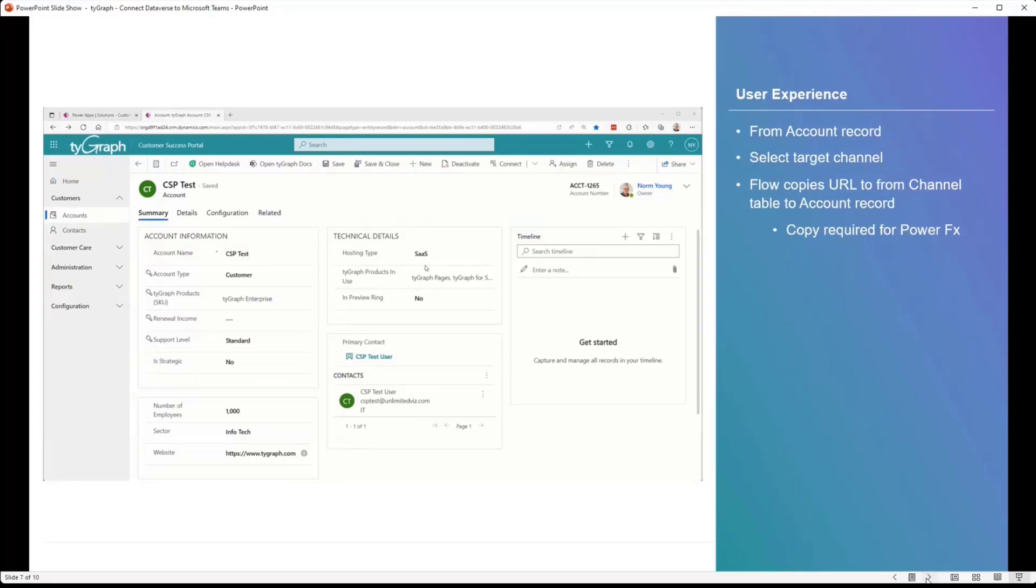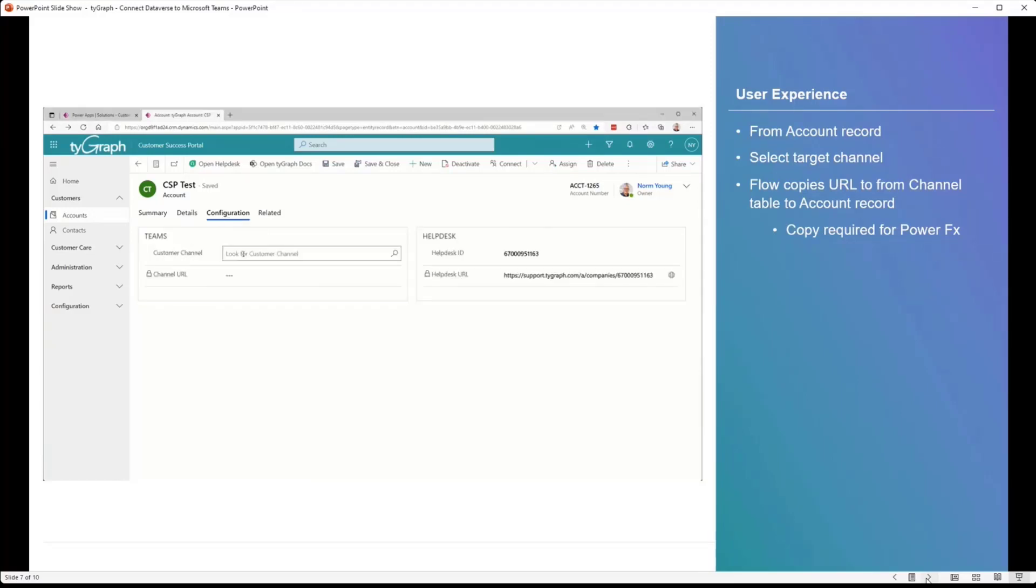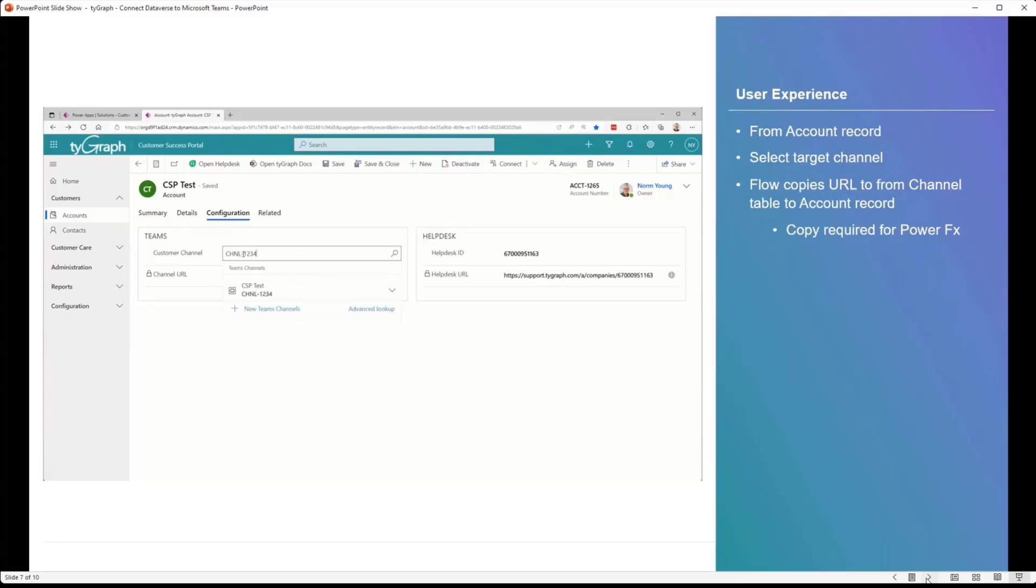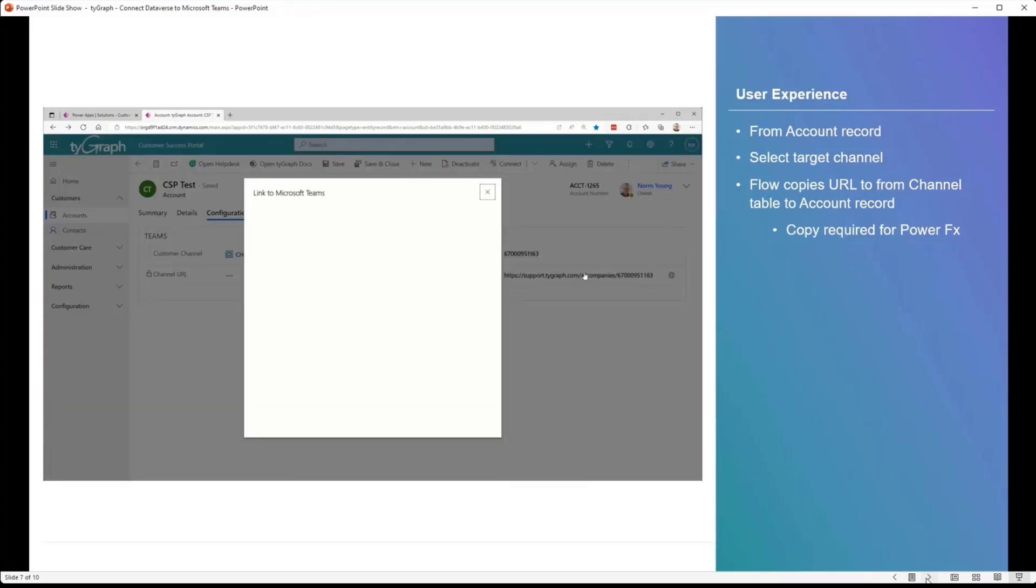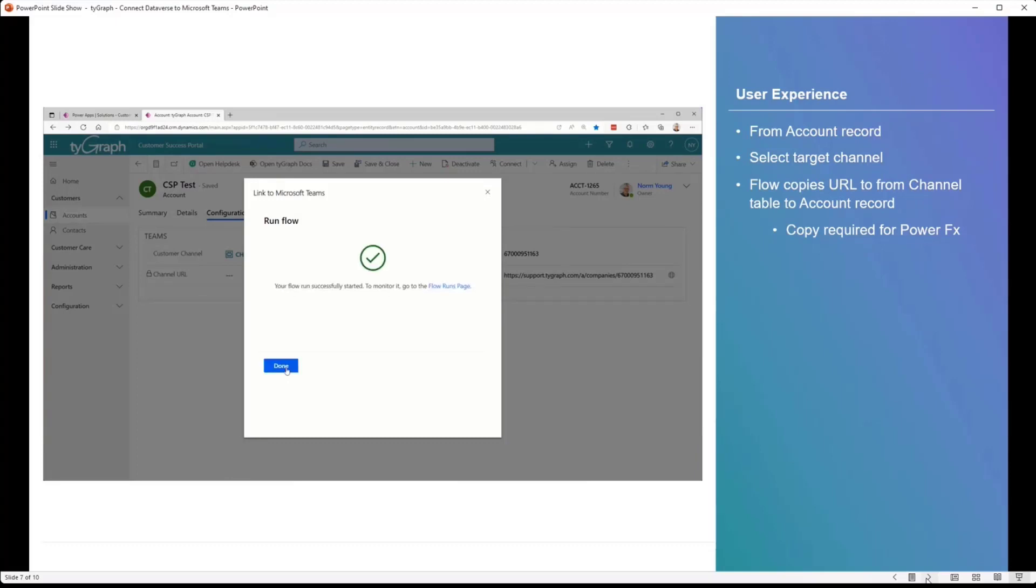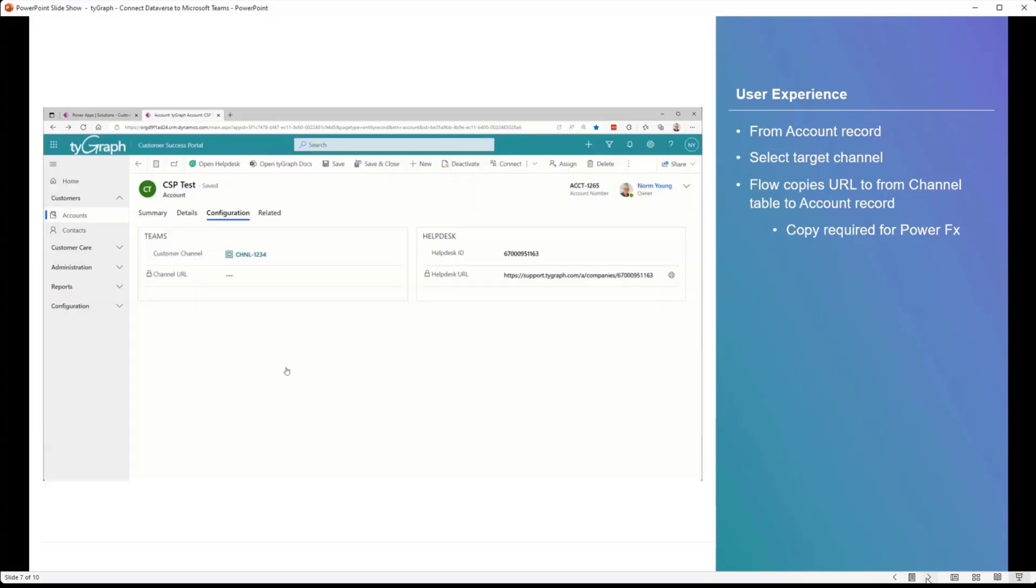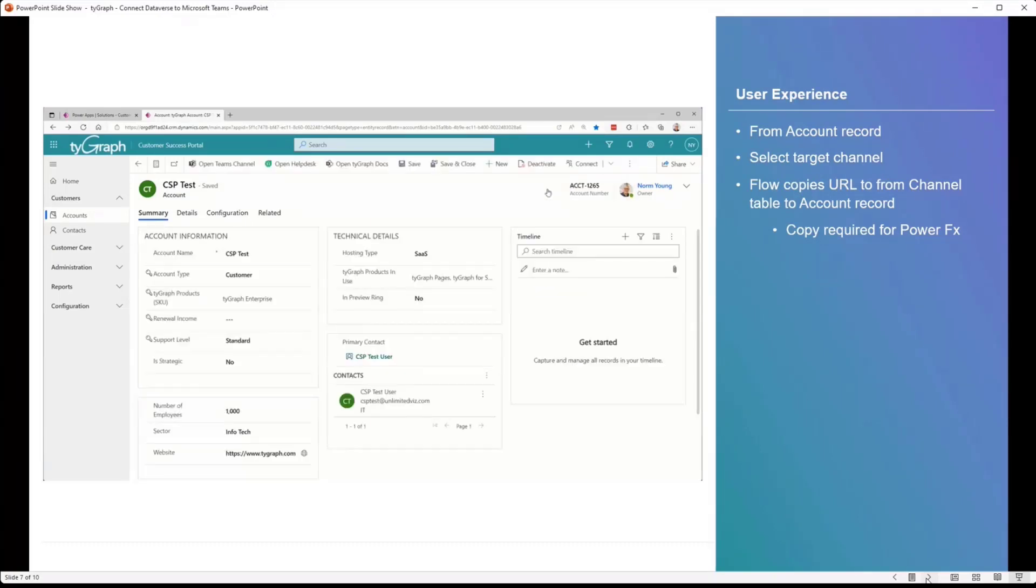This is what the user experience looks like. We're in our model-driven app, and we're looking at a test account. You'll notice that in this configuration tab, we have a customer channel. None is listed. So I'm going to find one that is linked to my test account. We find it. We create the linkage. So now I've done a lookup, and I'll save the record, and I'll come in, and I'll execute the flow to link to Microsoft Teams. This should only ever be a one-time activity for my users. You can't do any fancy pattern matching with names because you'll never get users to link the or create the name the same as the account.